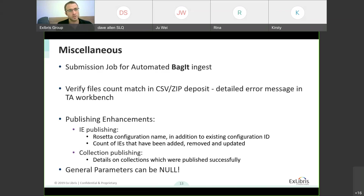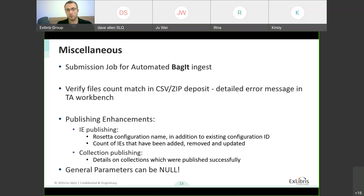This is a completion of publishing enhancements — you'll see more information in the publishing logs, which came from the delivering integrations working group. In IE publishing, we now have the Rosetta configuration name in addition to the existing configuration ID, a count of IEs that have been added, removed, and updated for each publishing profile or run. For collection publishing, we now have details on collections which were published successfully. Finally, a general parameters bug has been fixed — you can now set a parameter to null in case you populated the wrong field.